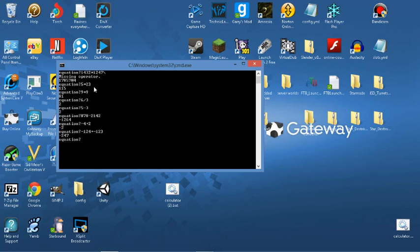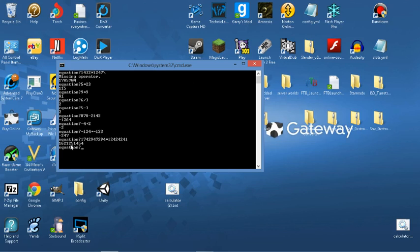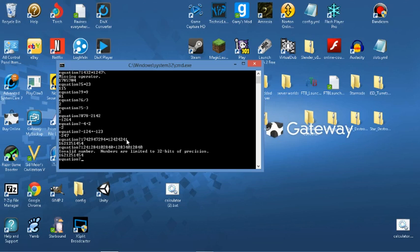I thought negatives didn't work based on my earlier test but it seems they actually do. However, you cannot go over the digit limit — if I multiply very large numbers together it gives a wrong answer, and if I do a large addition it shows 'invalid number'. So that's the maximum digit count the calculator can handle.